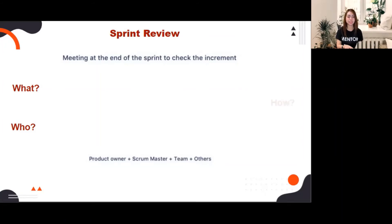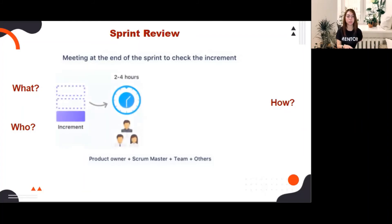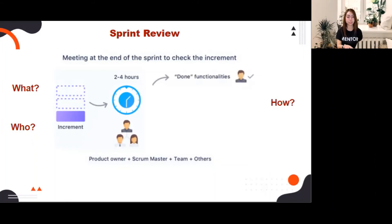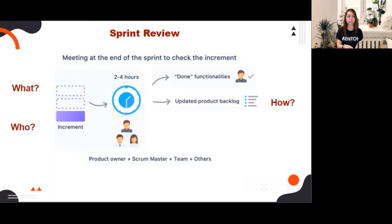The scrum team presents the results of their work to key stakeholders and progress toward the product goal is discussed. The team will discuss the overall goal and sub-goals of the sprint, committed versus completed user stories, issues and challenges, highlights of the sprint, and demo the done functionalities. Based on stakeholder feedback, the team updates the product backlog and collaborates on what to do next.